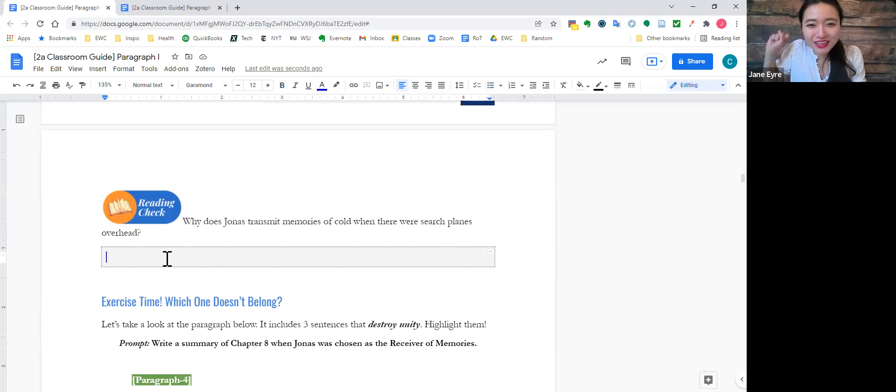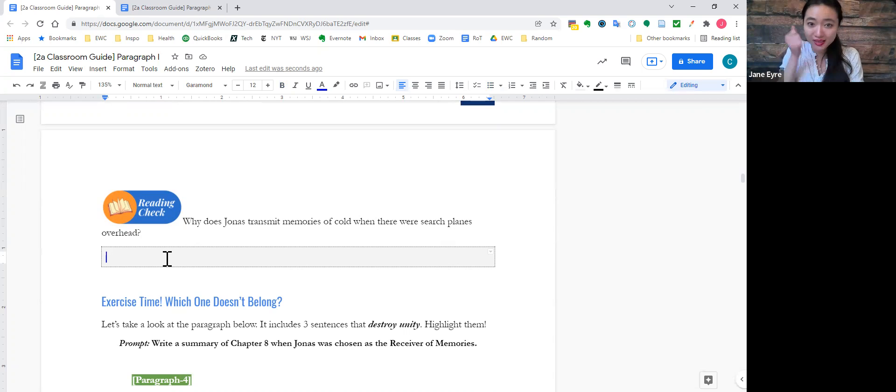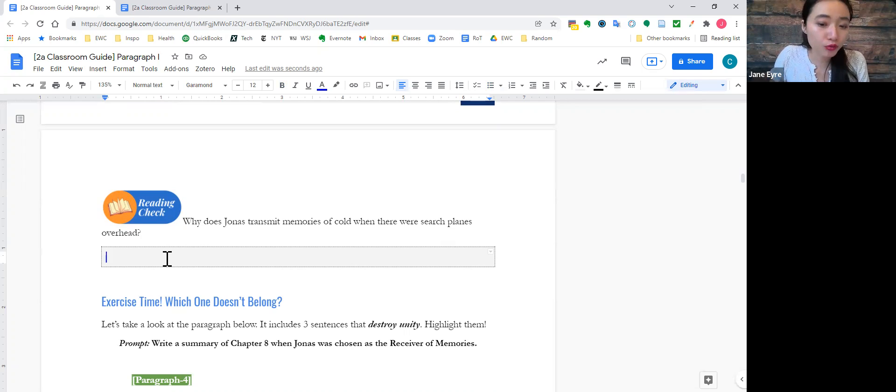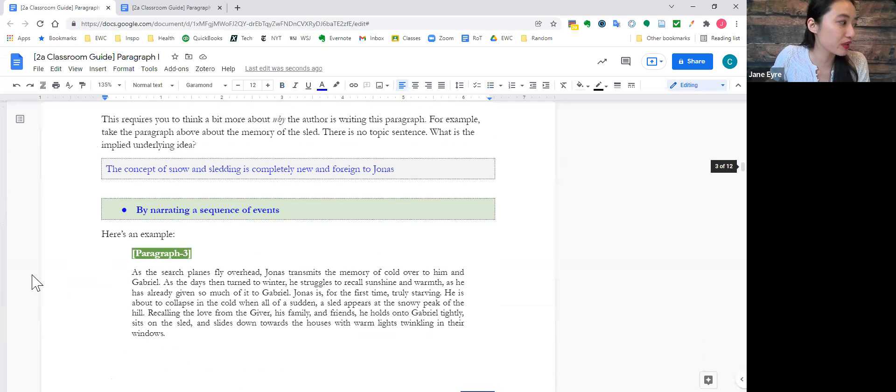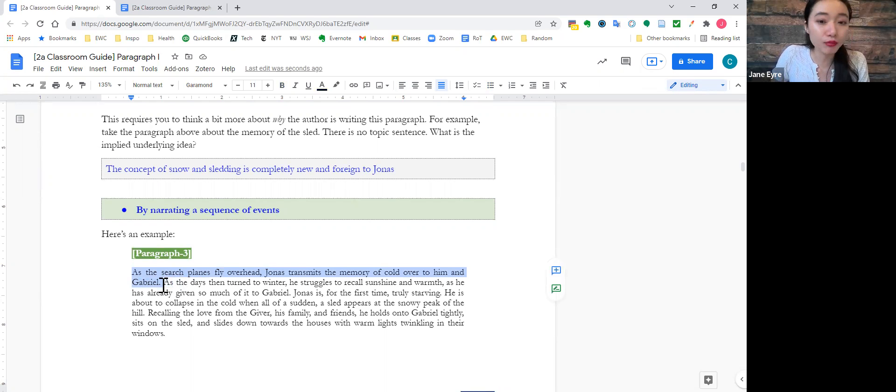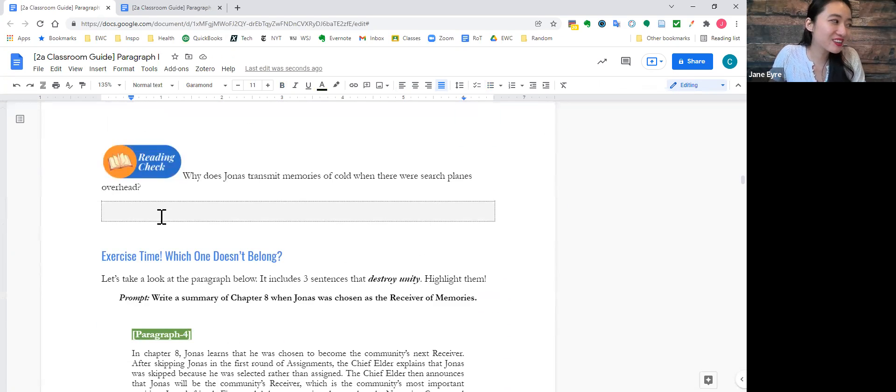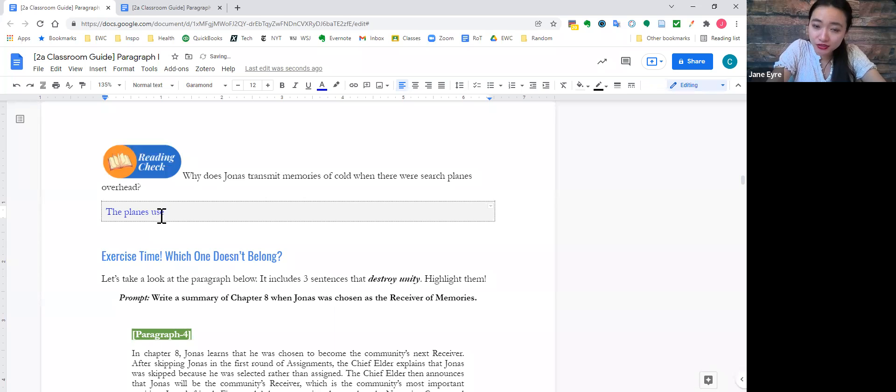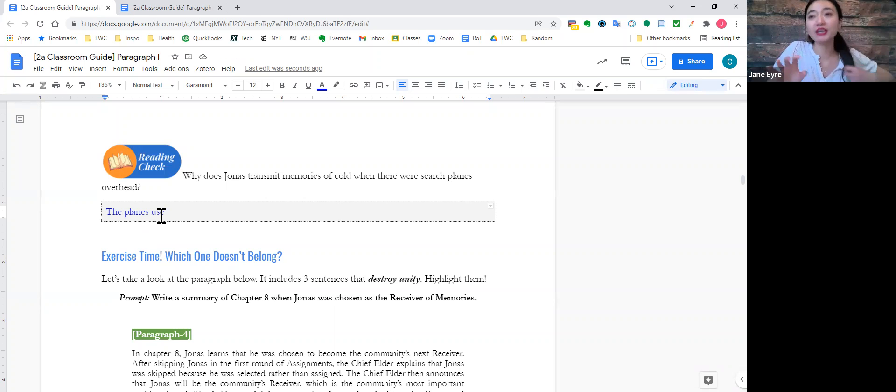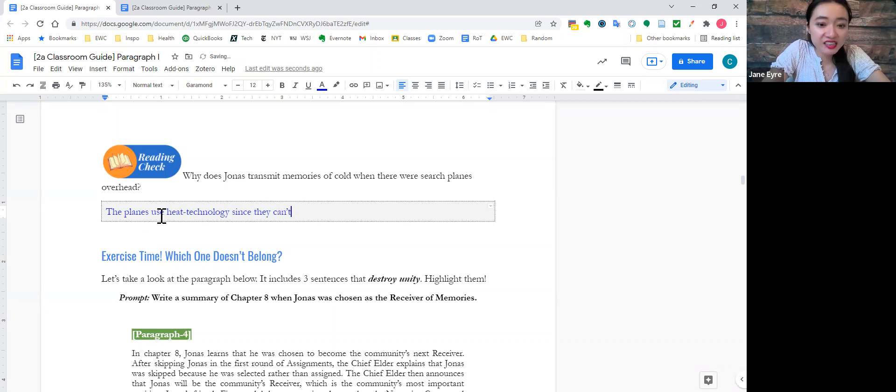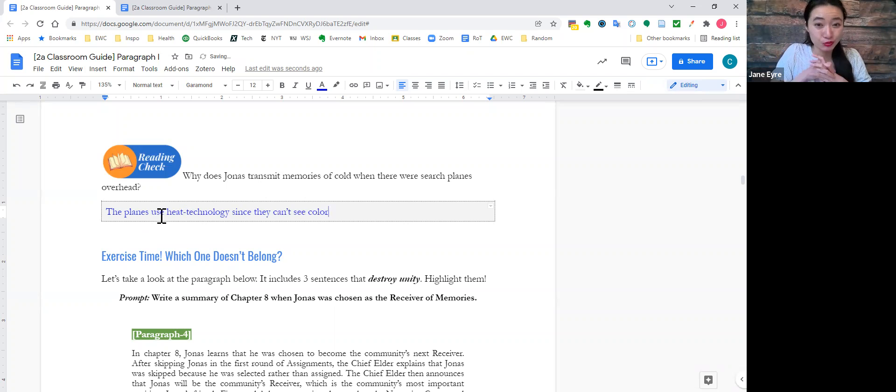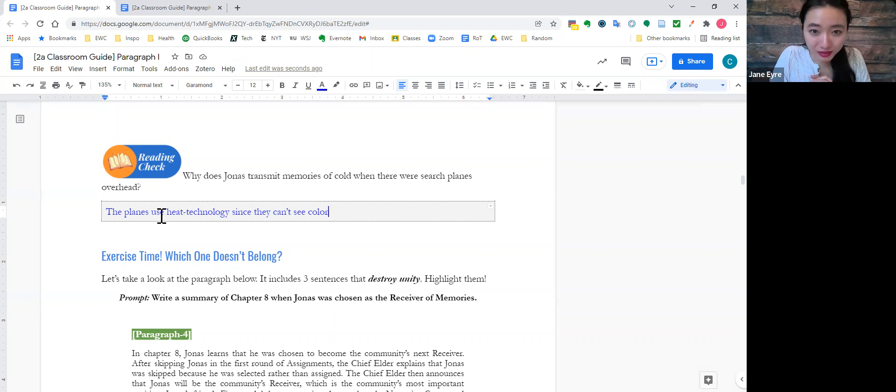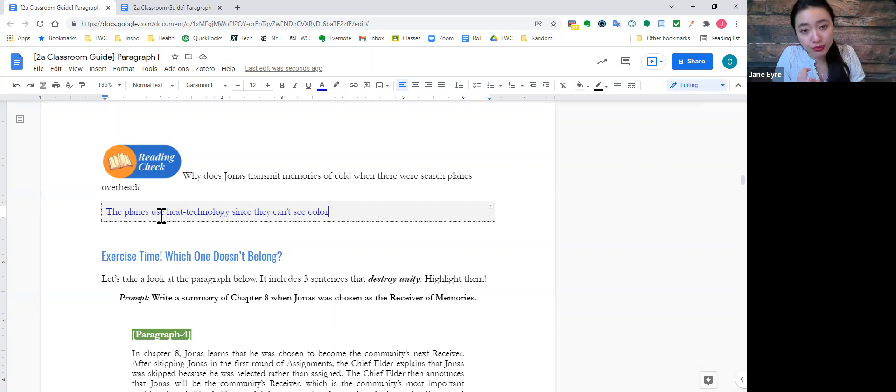That is a very, very good summary or a narration of the events at the end of The Giver. And I get to throw in a reading check. Why is it that Jonas transmits memories of cold? Memories of cold when there were search planes. As the search planes fly overhead, he transmits memory of cold over to him and Gabriel. Why is that again? Do you remember? It's because the planes use what kind of technology to see them? Remember, this is a colorless community, right? So they're actually using heat technology since they can't see color. Ooh, that's really powerful, right? So yeah, Jonas and Gabriel, they need to be cold so that the planes won't spot them.